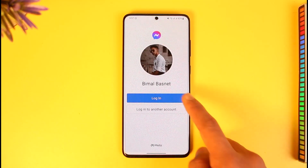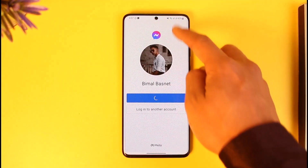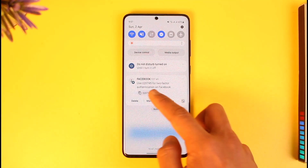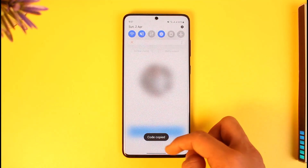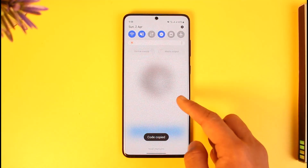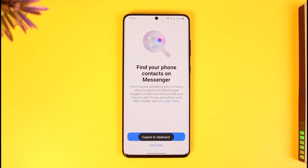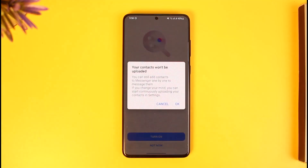That is it for this video on how you can log into Facebook Messenger with your phone number. We hope the video was really helpful, and if it did help you, make sure to leave a like and subscribe to the channel. If you have any more questions or doubts, feel free to leave them in the comments section. Thank you very much for watching till the end, and see you in the next video.